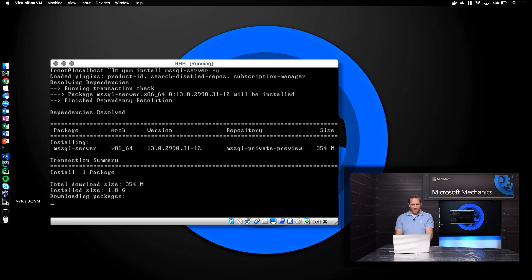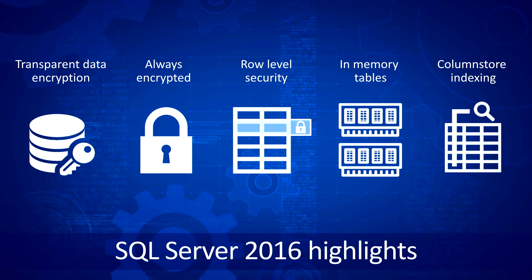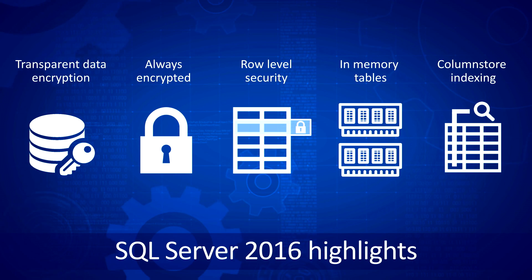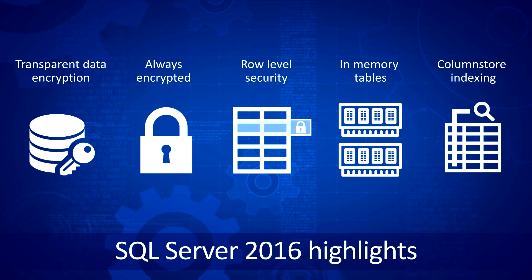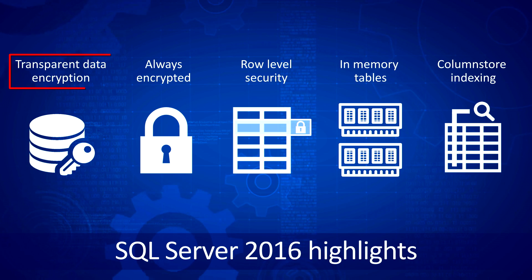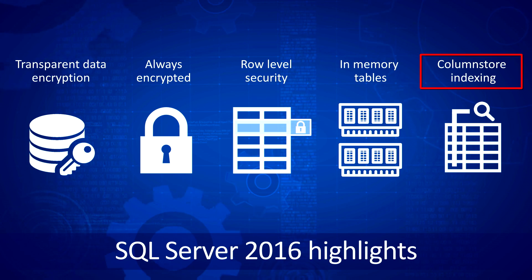While that's installing, I'd like to tell you a little bit more about SQL Server on Linux. The scope of the first SQL Server release on Linux is the relational database only. Most of the key features of SQL Server 2016 will be included, such as transparent data encryption, always encrypted, row-level security, in-memory tables, ColumnStore, and more.